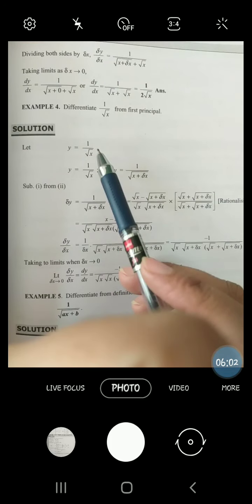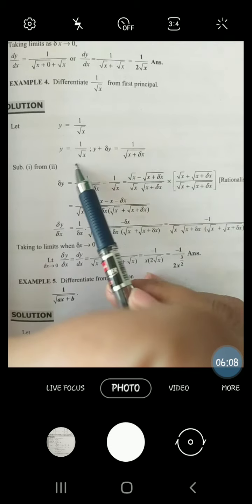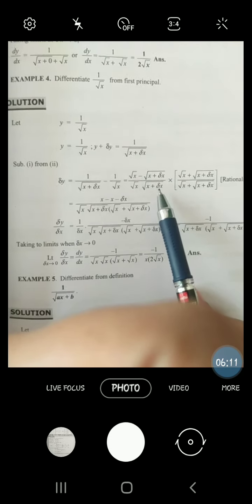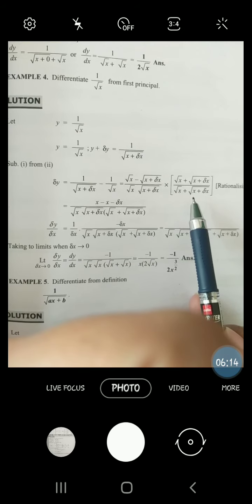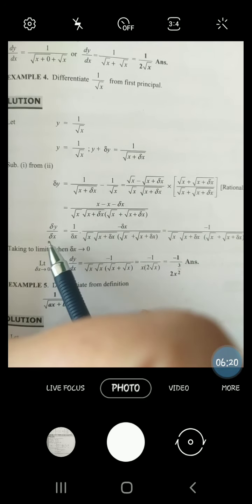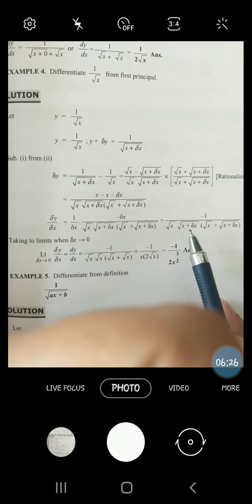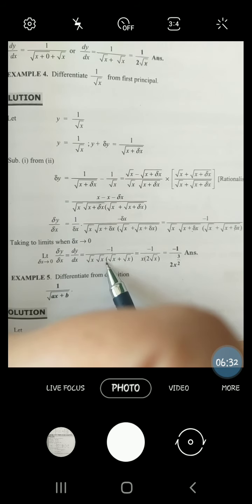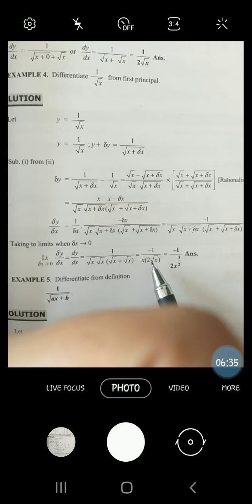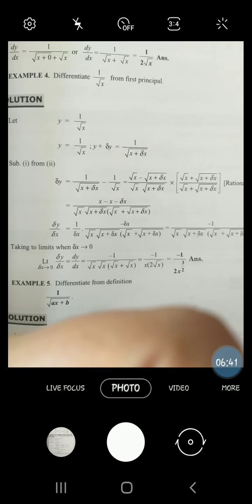Similarly, next: if y equals 1 over root x, then y plus delta y equals 1 over root(x plus delta x). Delta y is the difference. First take LCM, then rationalize. Rationalize using a squared minus b squared formula. x cancels. Take delta x below, and as limit delta x approaches to 0, the delta x terms become 0. We are left with under root x times under root x, that is x, times 2 root x. So the answer is minus 1 over 2x to the power 3 by 2.